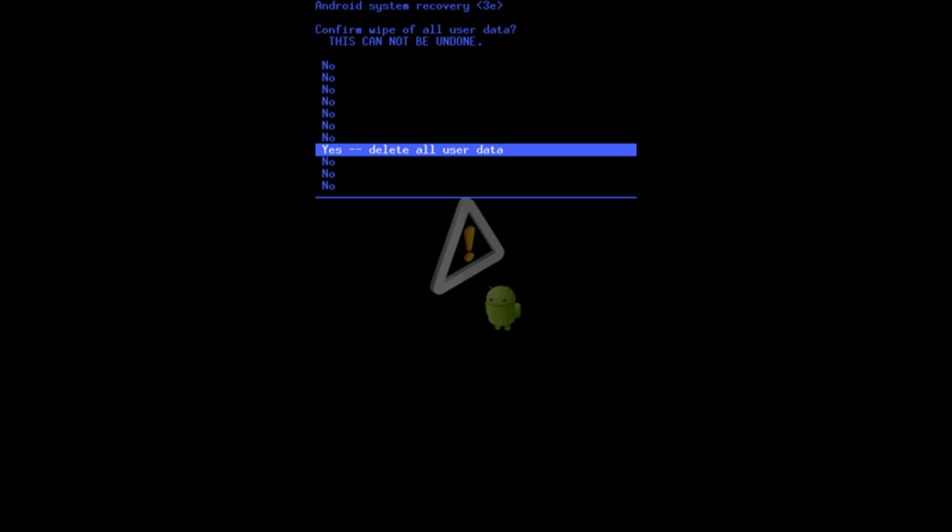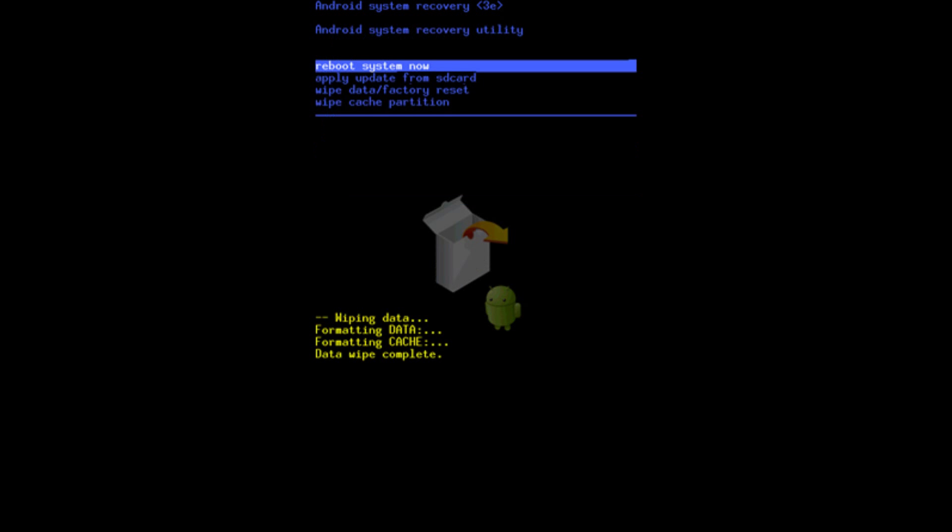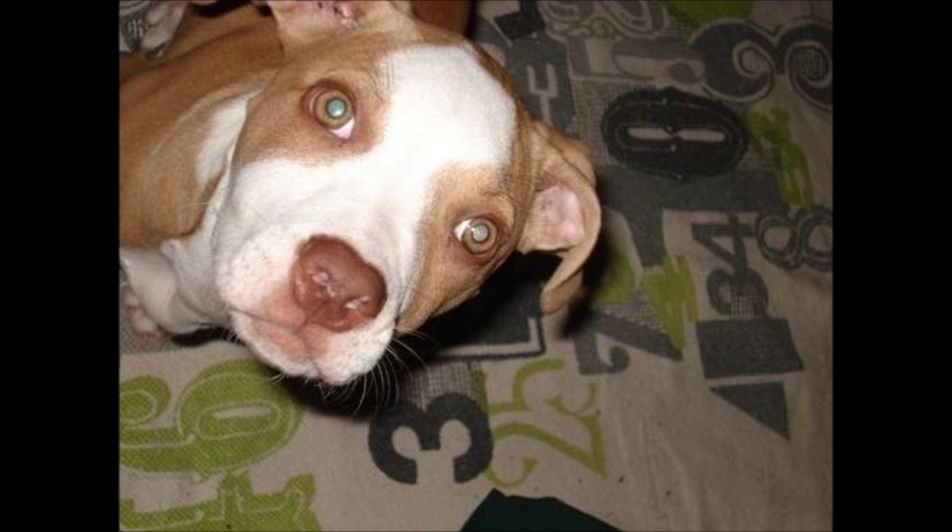Once it finishes resetting itself, it's going to bring you back to the same menu. Once you're in the same menu, with the volume button you're going to be selecting reboot system now. Press the power button again and it will restart your phone. That's it. That's simple. You have access to your phone.